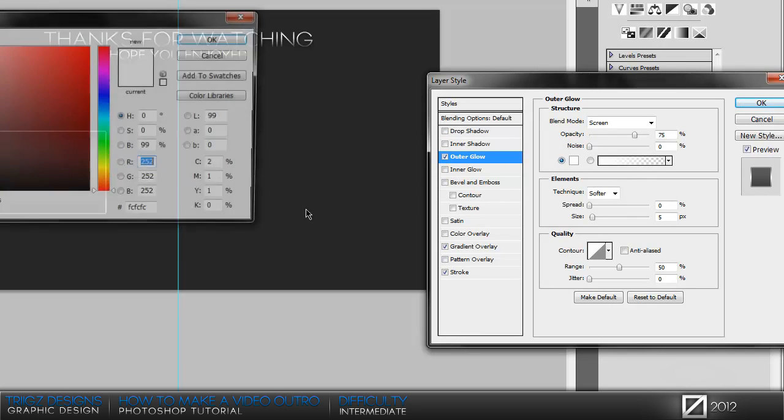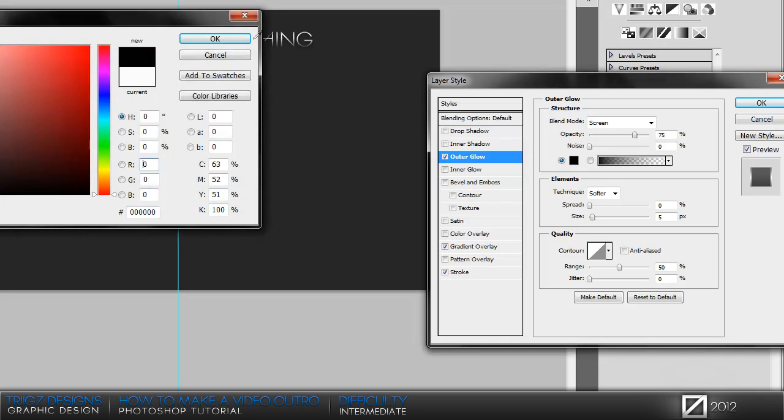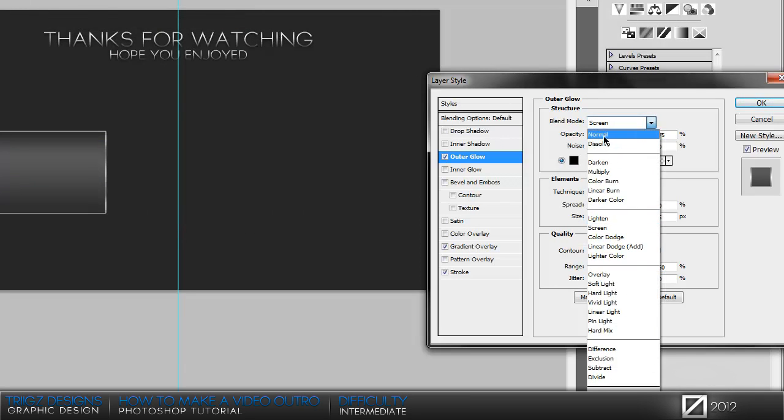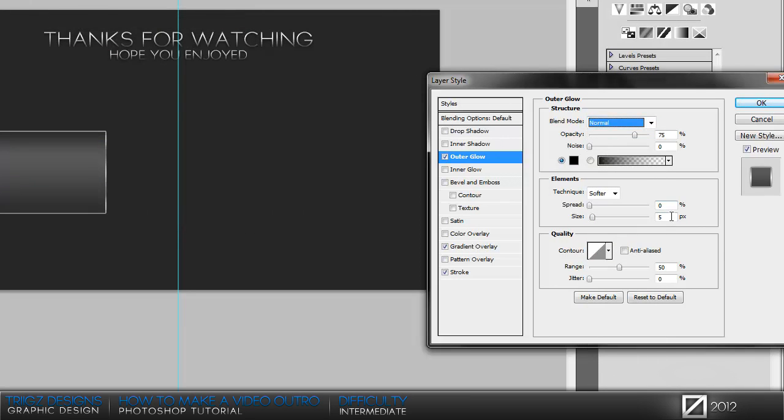Set that to reflected and then we're gonna use outer glow. Set the color to black, blend mode normal, size 15 and opacity 30.